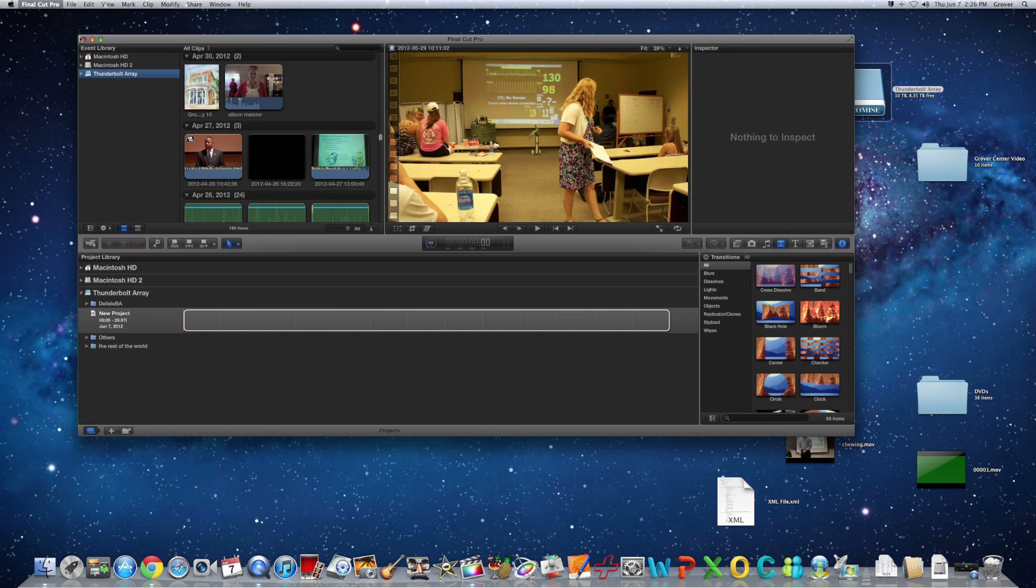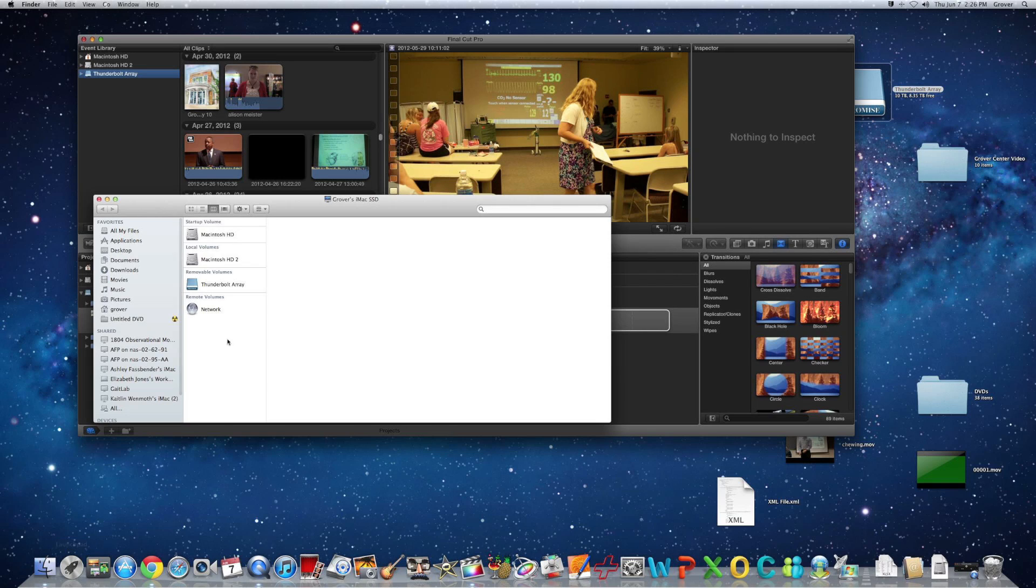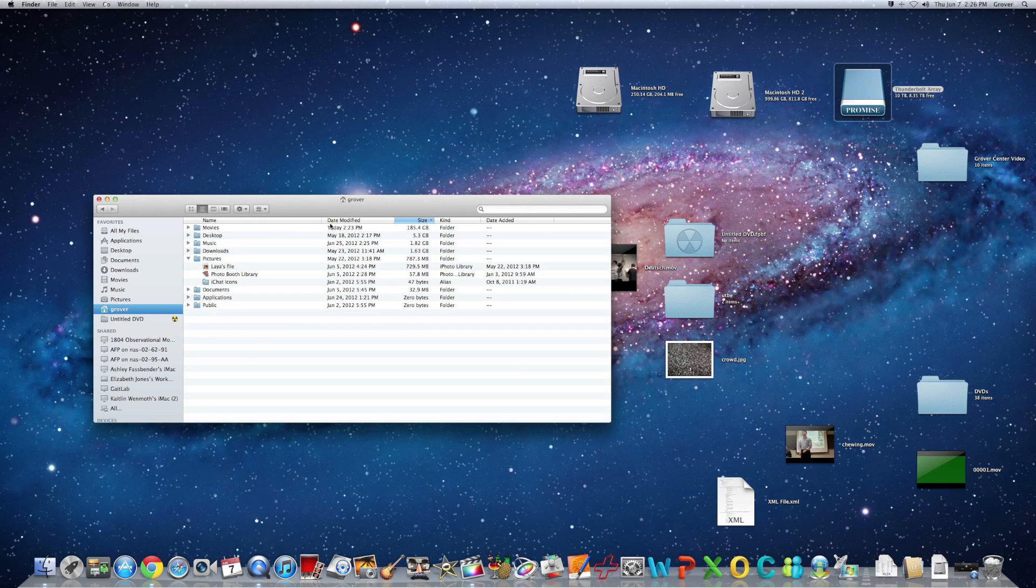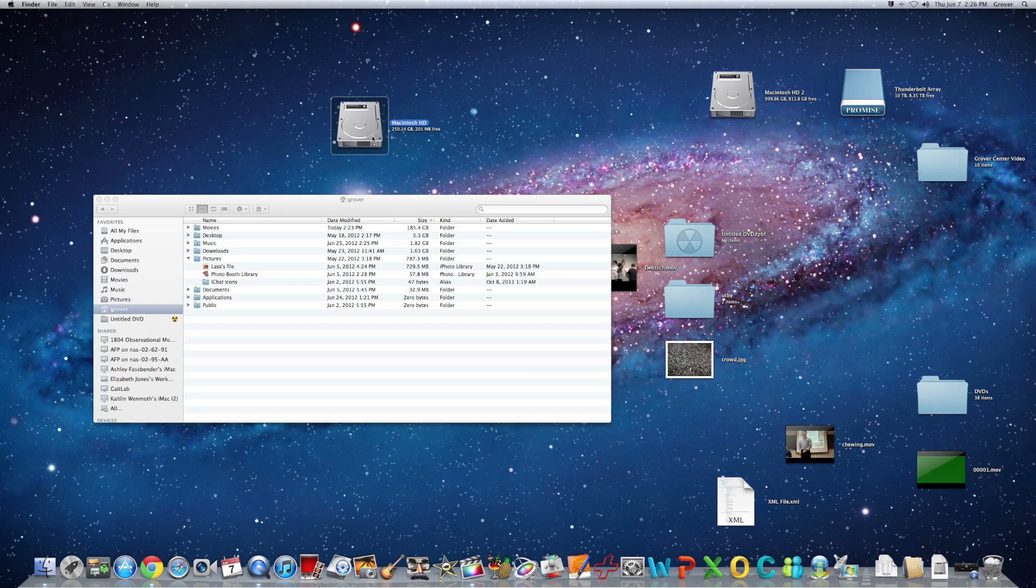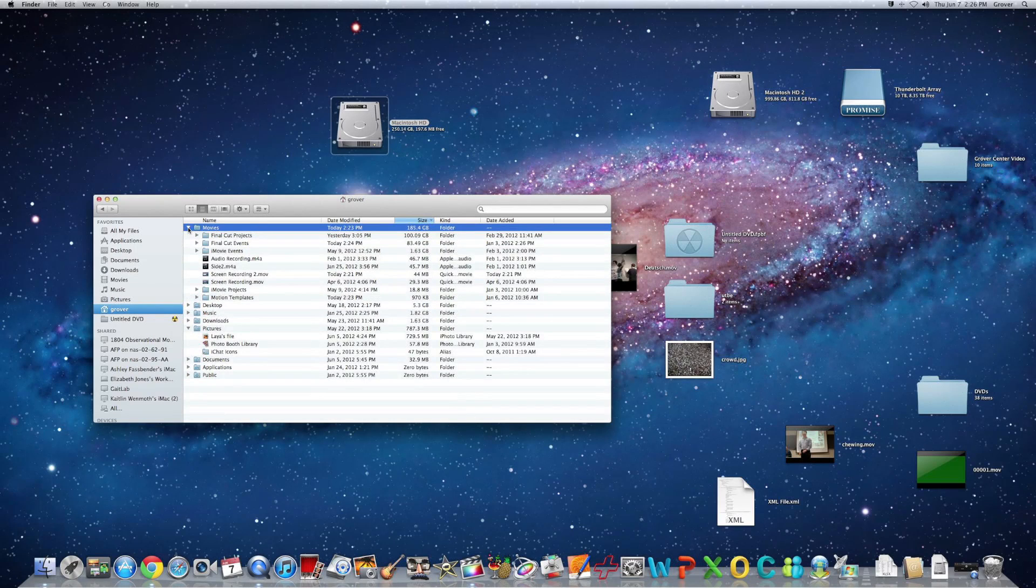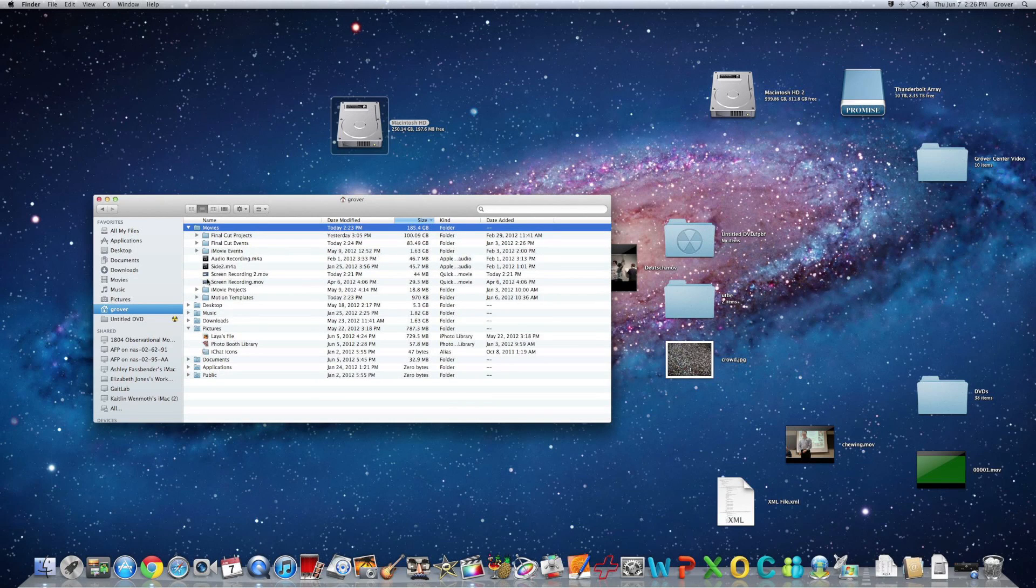So right now to fix this, this is what we're going to do, go to Finder, go to the Grover, and then you see that, like I mentioned, the primary hard drive here is only 250 gigs, and right here in the movies folder, we have 185 gigs. I mean, it don't take a genius to figure out that you're going to fill this thing up real quick if you keep working off of it.